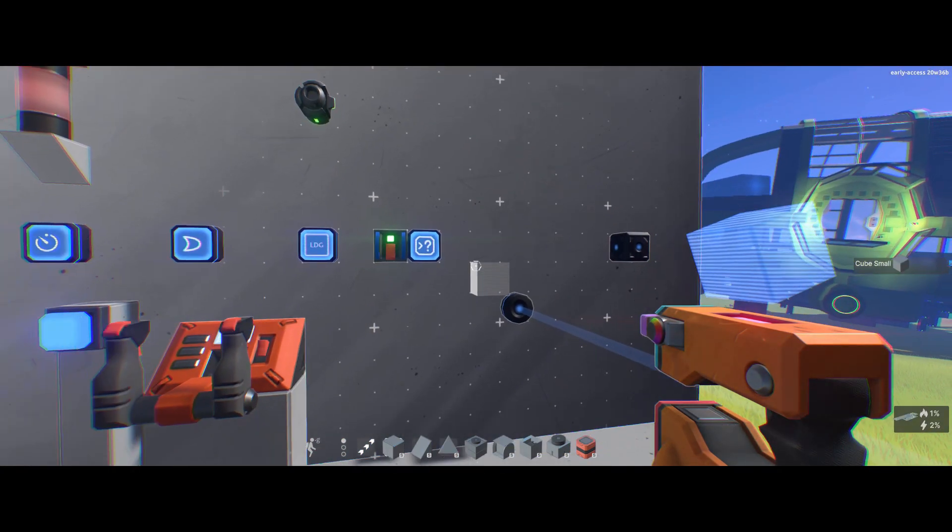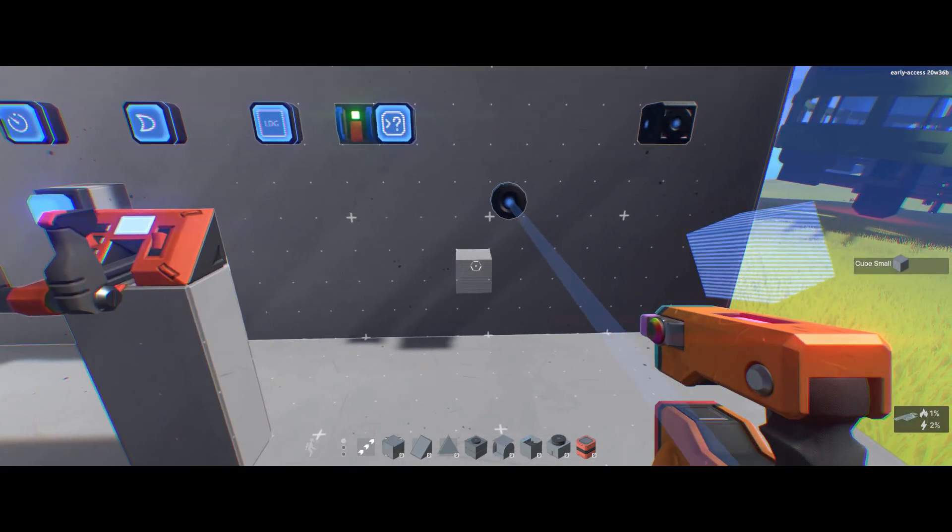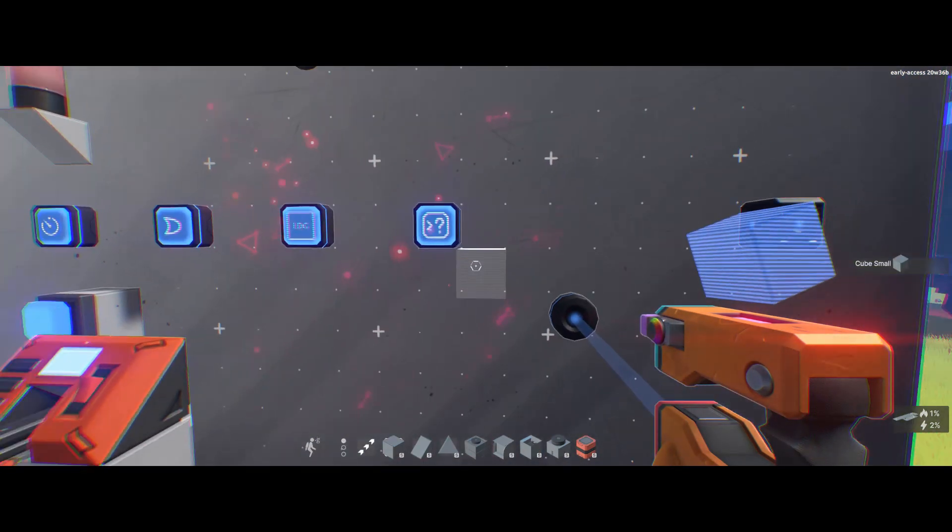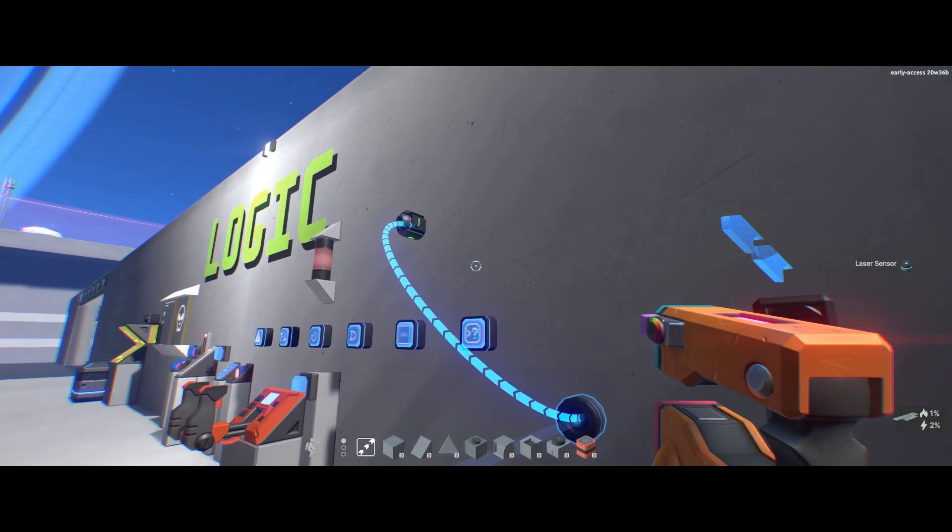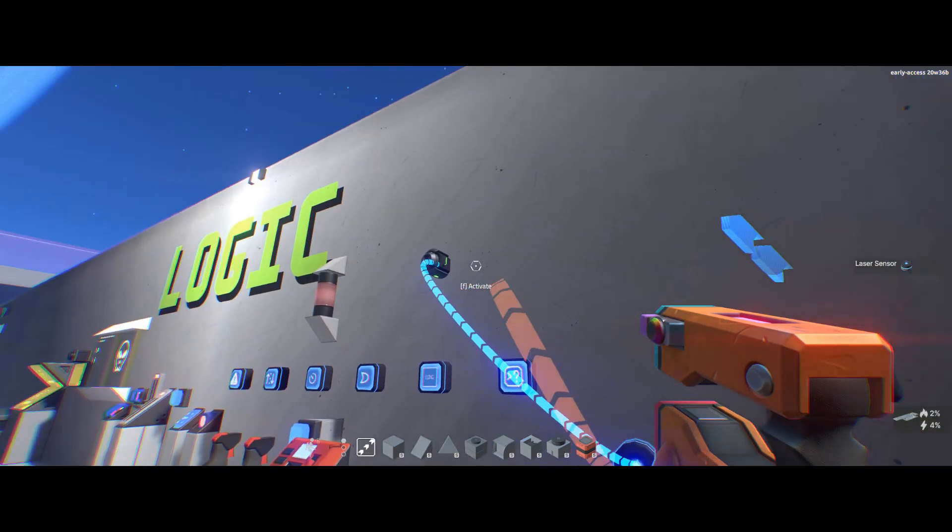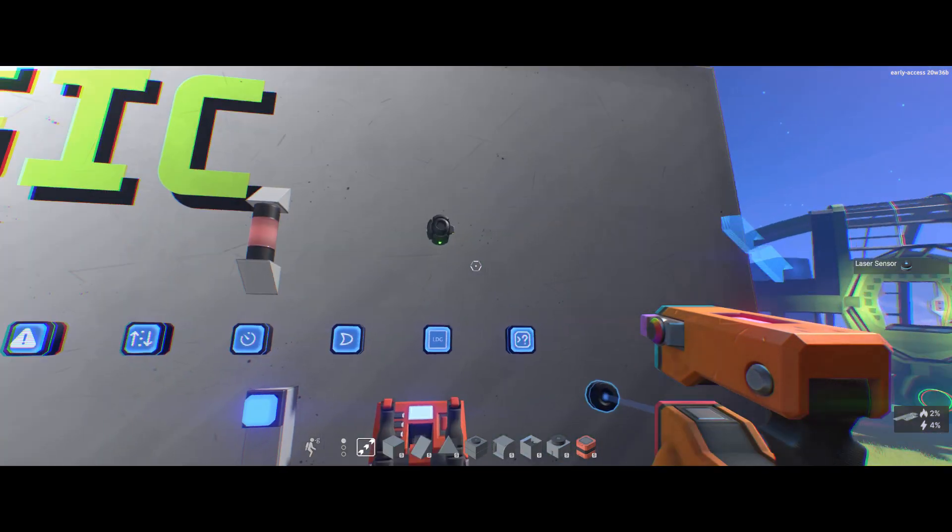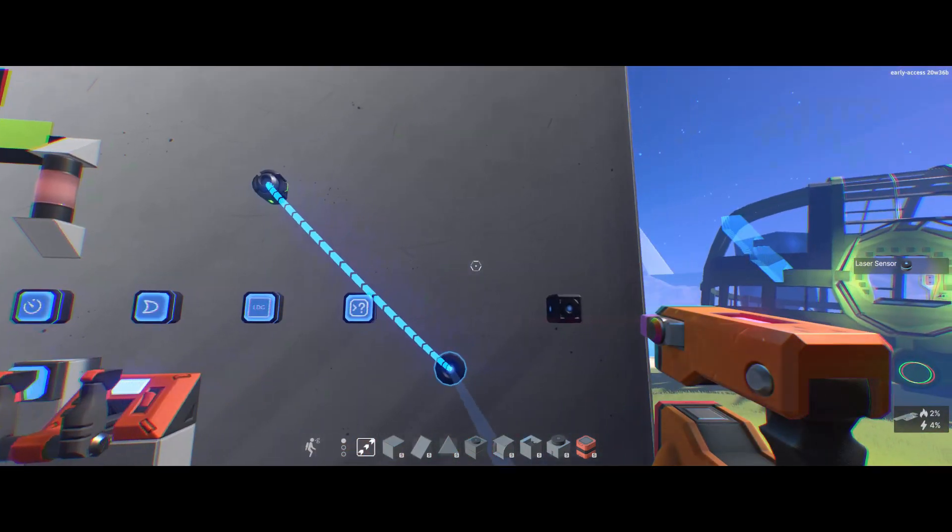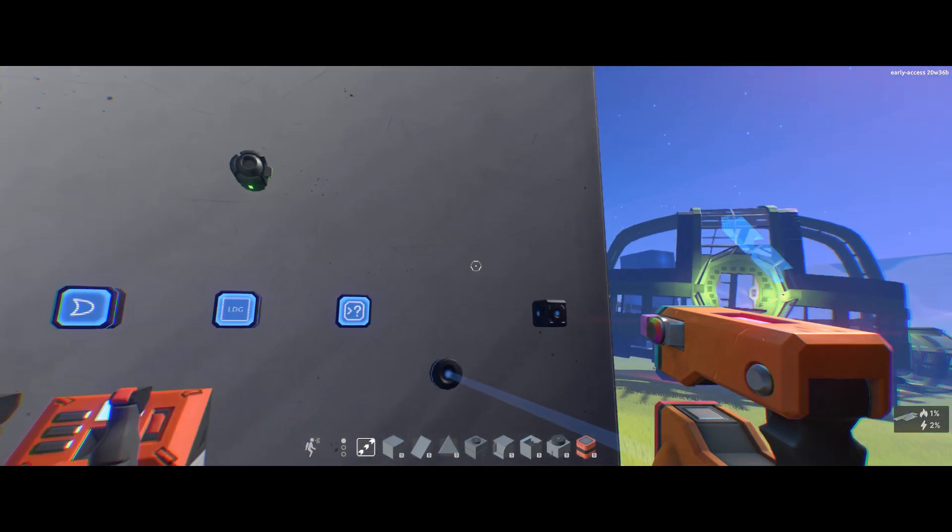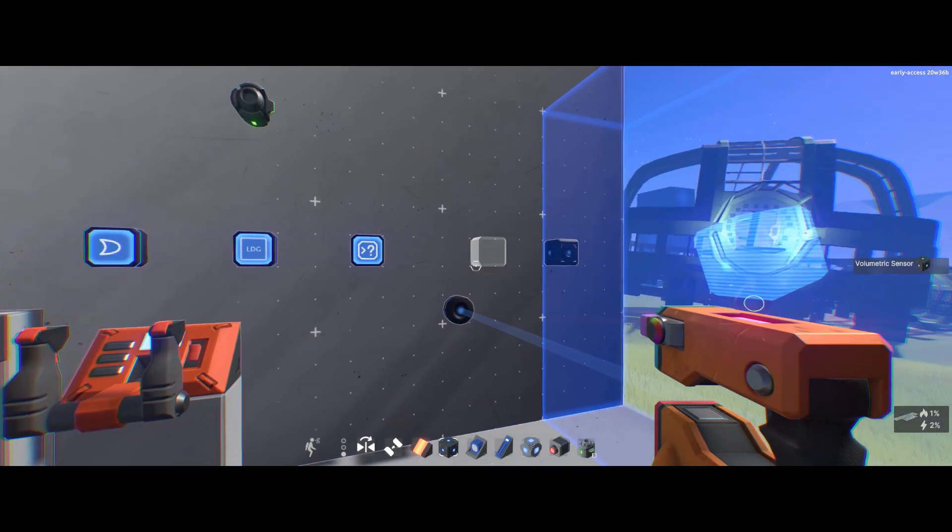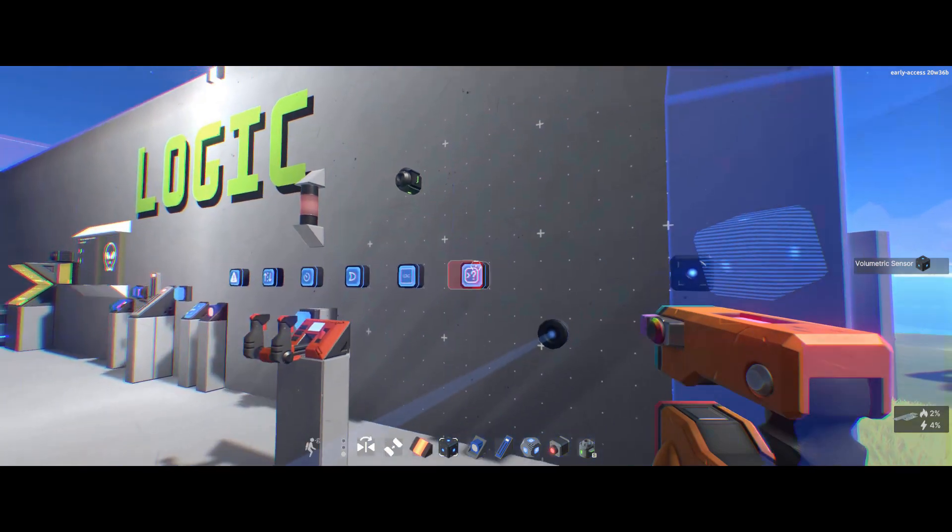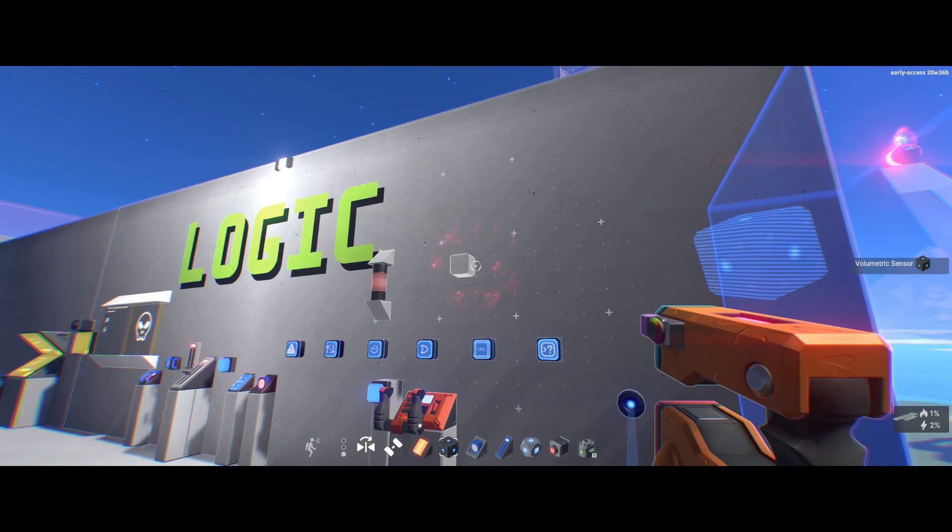These ones should be fairly self-explanatory. When you break the beam, the light comes on. That sends a signal. Let's get rid of that. So in this case, if I wire to the gun there. There we go. Stop firing. A little bit glitchy. And the same with the volumetric one. If you've got it selected on your hotbar, it'll show you the range. And as you move into it, it'll fire.